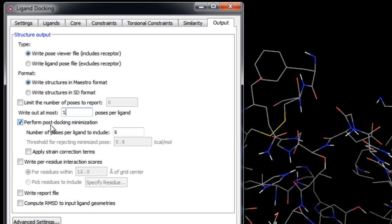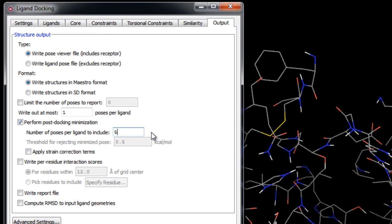We'll ensure post-docking minimization is selected with the default number of poses per ligand. This performs minimization in the field of the receptor to produce better poses and only adds a small amount of time. Although if the binding pocket is small or the ligands fairly rigid, then post-docking minimization will not improve the results for poses that do not fit or that are already poorly aligned to the receptor.